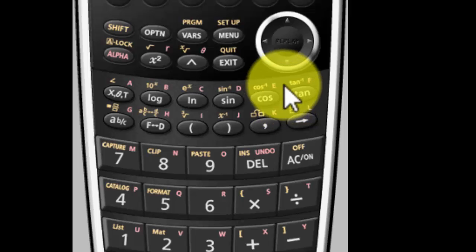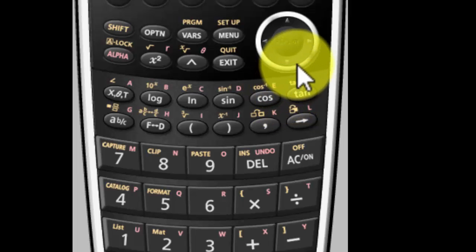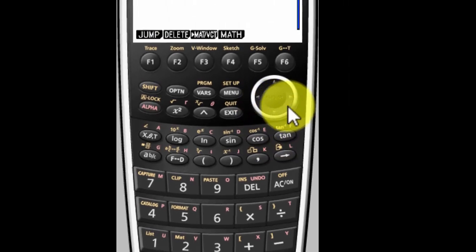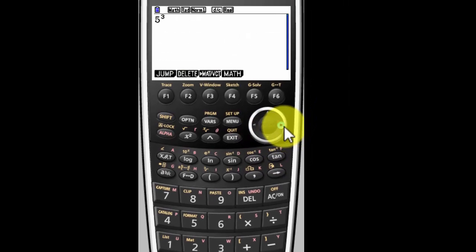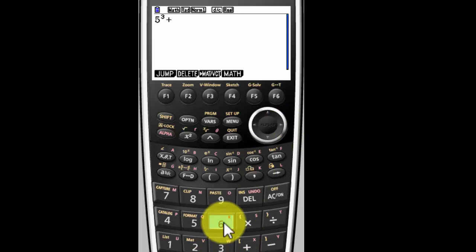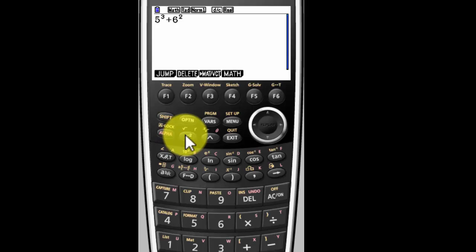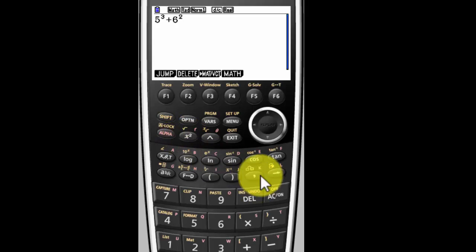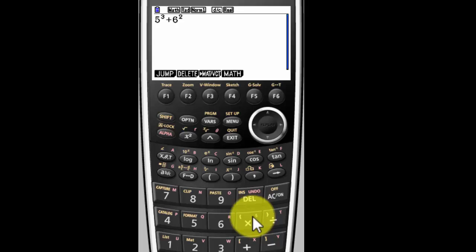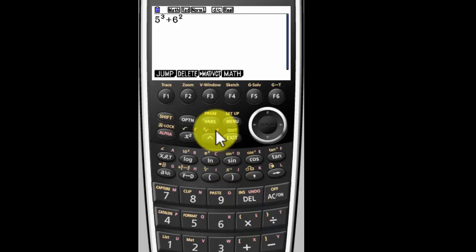And let's say we're going to add 6 squared to that. You have to tell the calculator that you're done giving it the exponents, so you have to right arrow, then plus 6 squared. If you're going to do squared, it's right here. You don't need to right arrow to tell it you're done because that's squared.